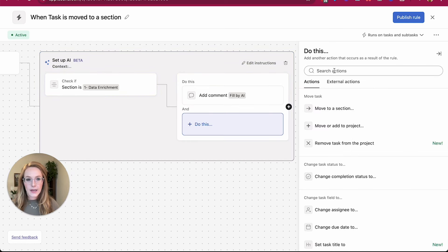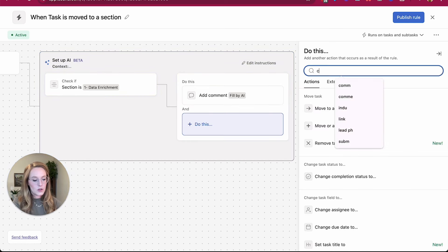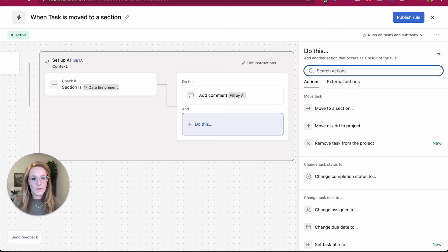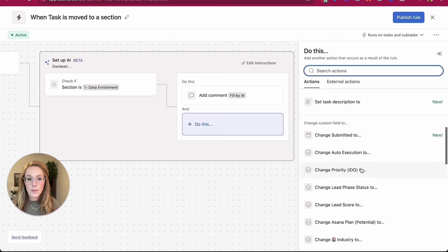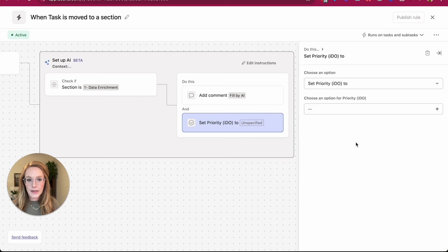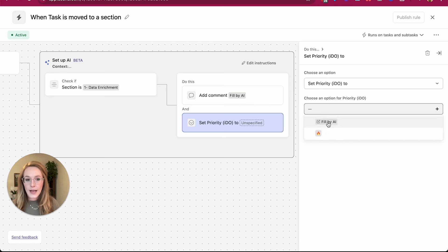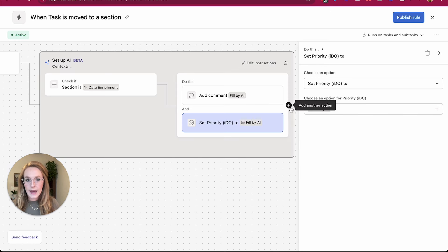So if I choose, let's choose one of our custom fields. Maybe it's priority. Instead of selecting the one option I have, I'm going to select fill by AI.